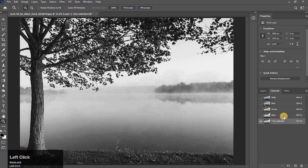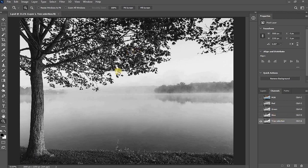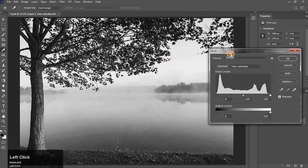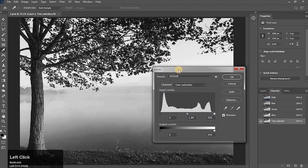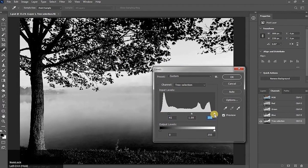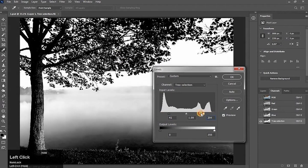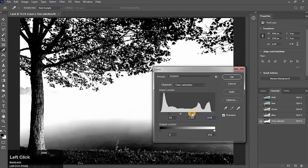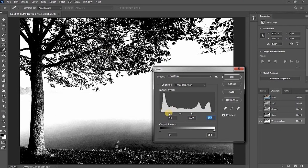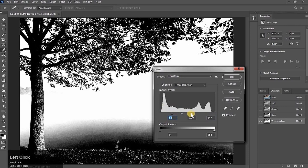We adjust its contrast more. Press Ctrl L to take levels. We increase its darkness and brightness more. See this. Now it is best. Hit on okay.